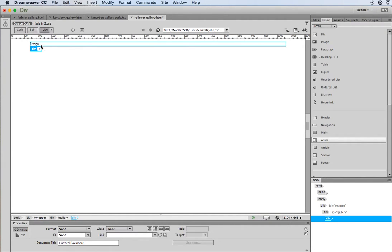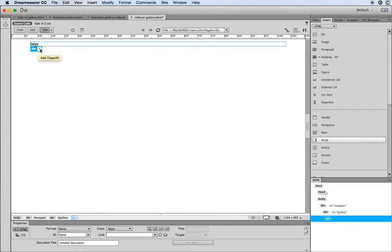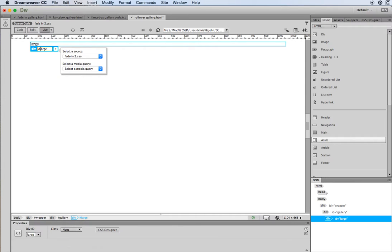With the large div selected — it's nested inside the gallery div — I need to make sure it's called 'large'. When you give your divs IDs like hashtag large you need to press Return, which saves it in my external style sheet. I'll press Return again — that's better.